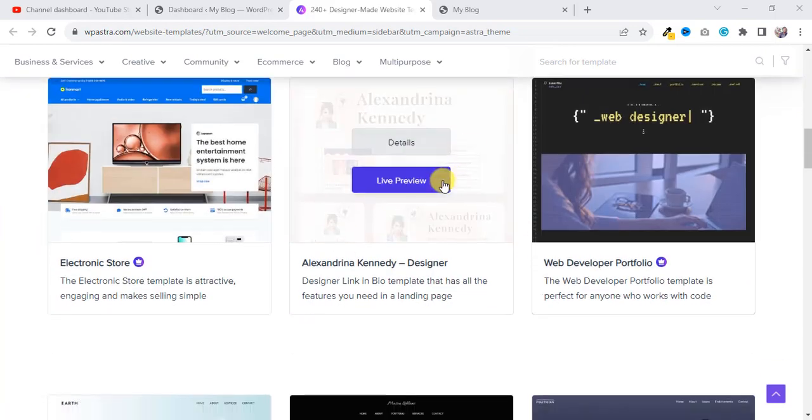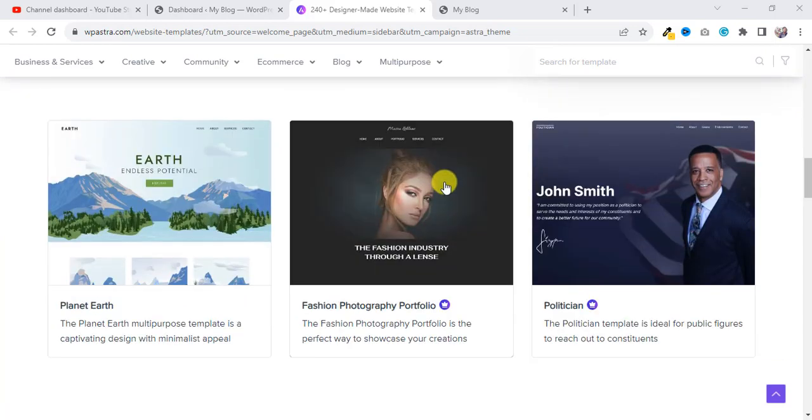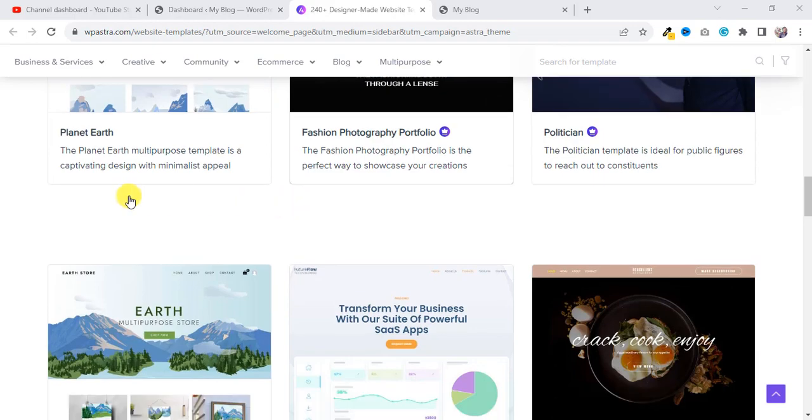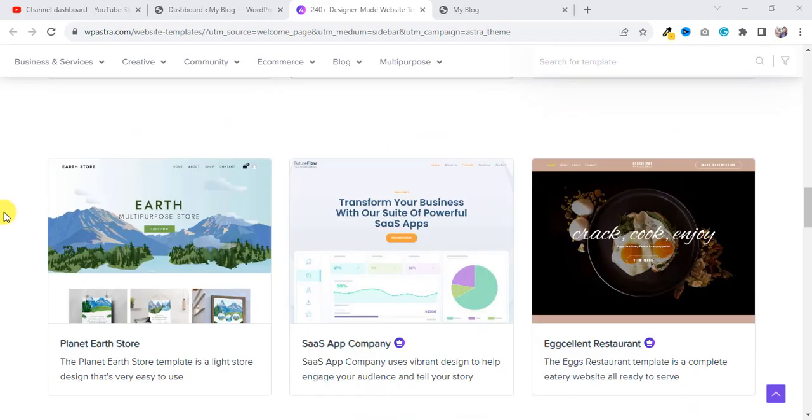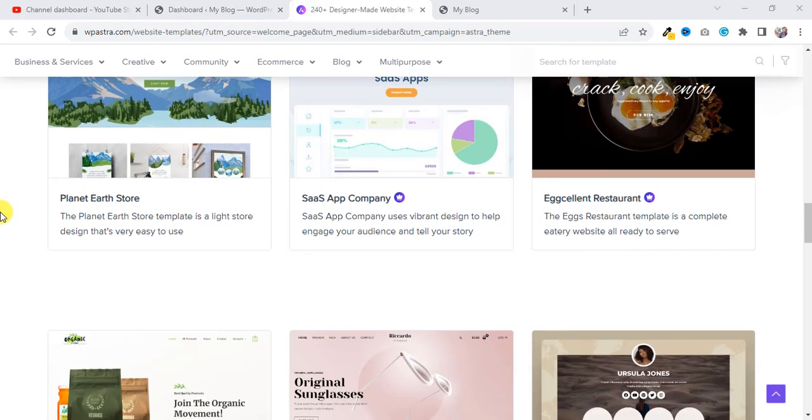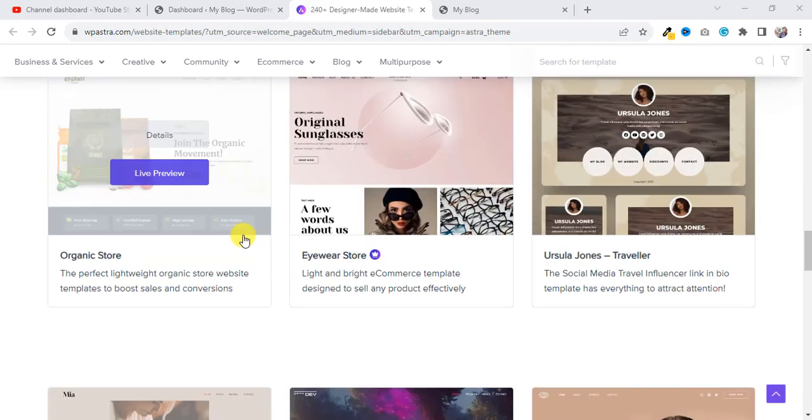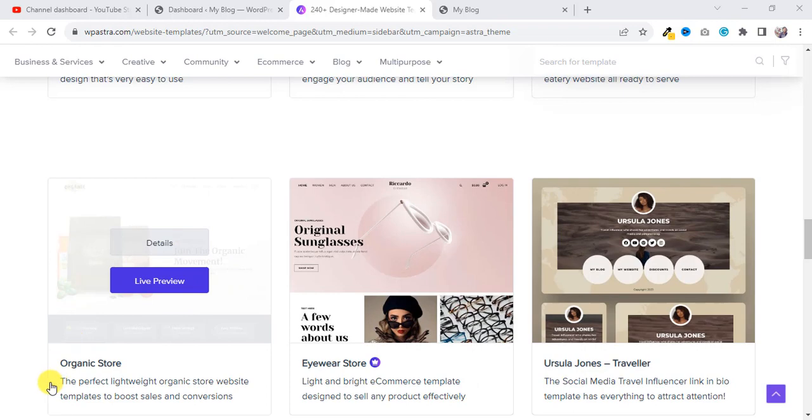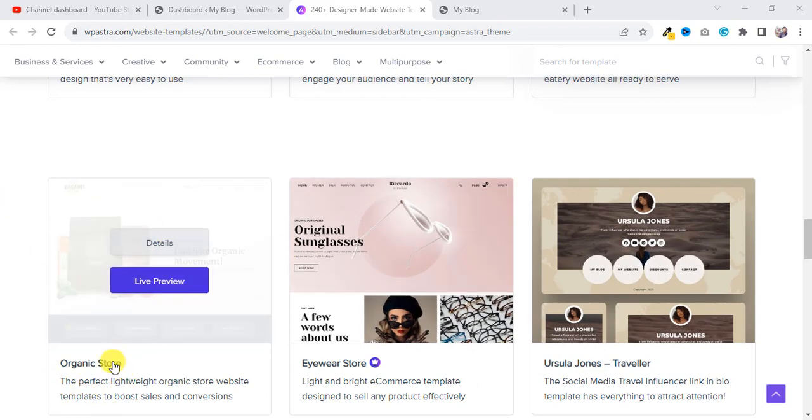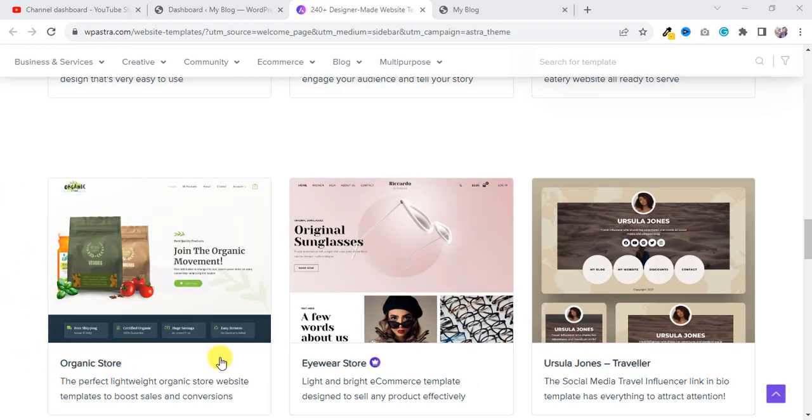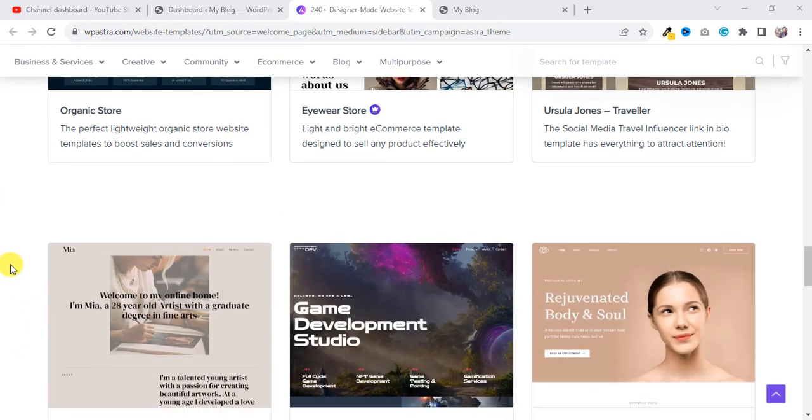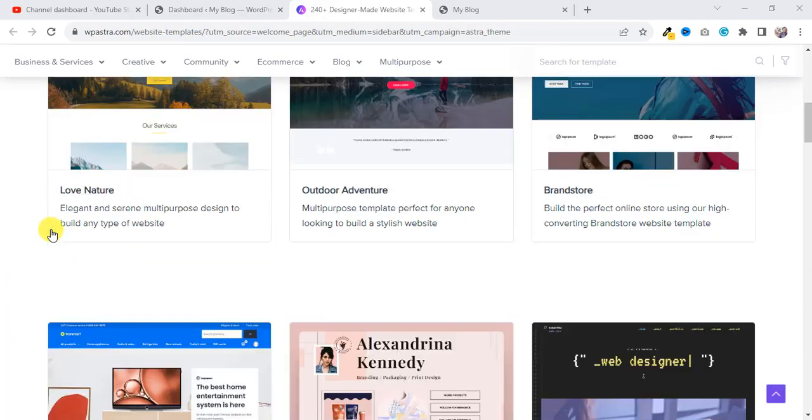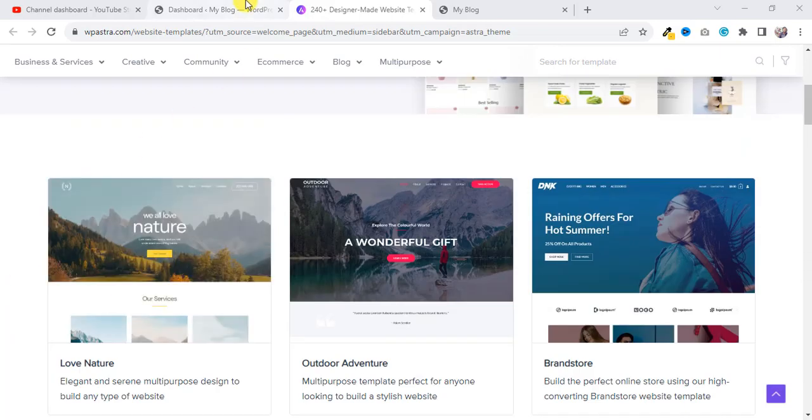Astra has and they are providing Elementor templates as well. You can see here they have a good shop template also. So I'm going to show you how you can import those very easily.